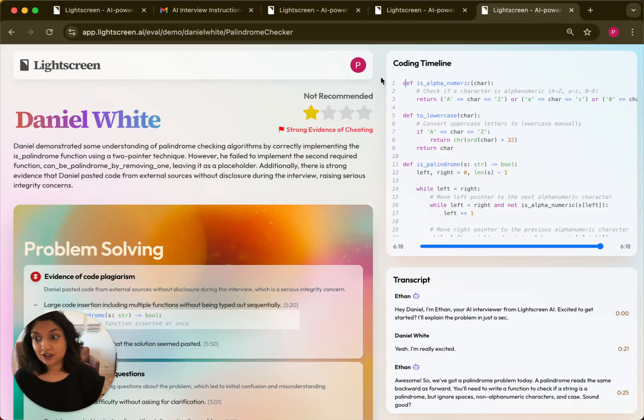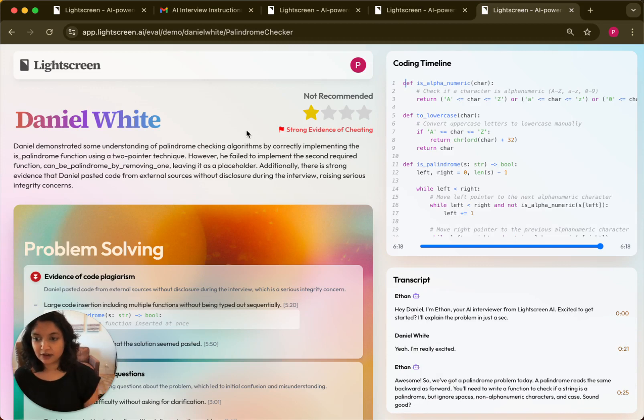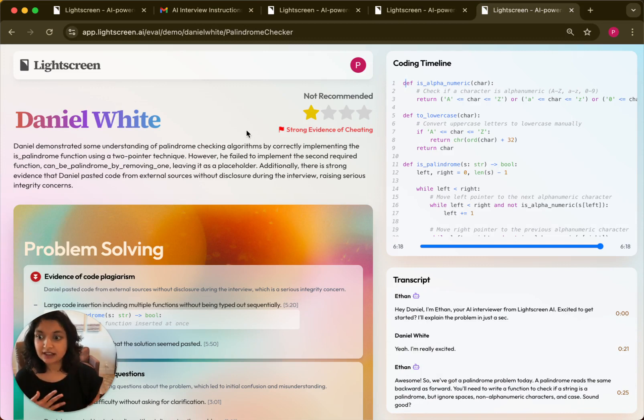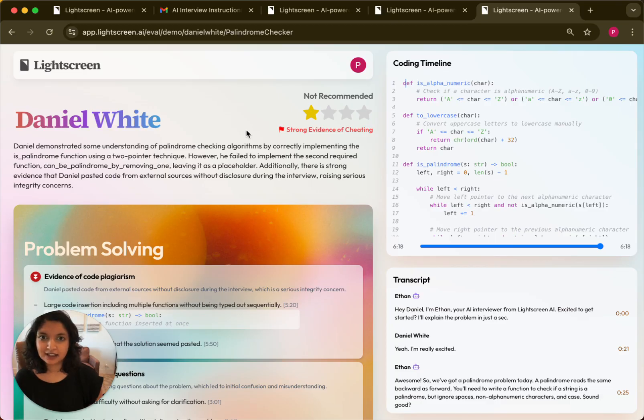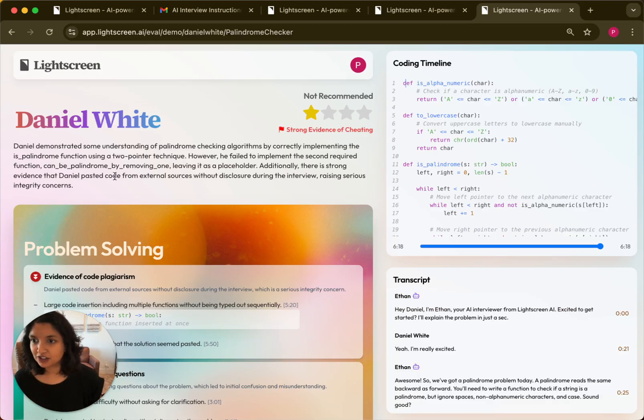It'll also flag things like cheating in this evaluation. So for example, this is an evaluation of a candidate that tried to cheat on the interview. Light Screen will flag cheating in interviews and make it really clear why we think the candidate was cheating.